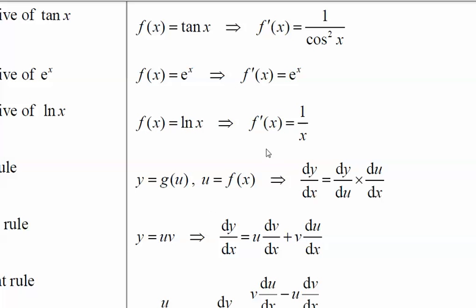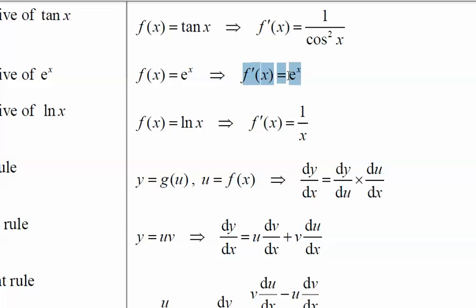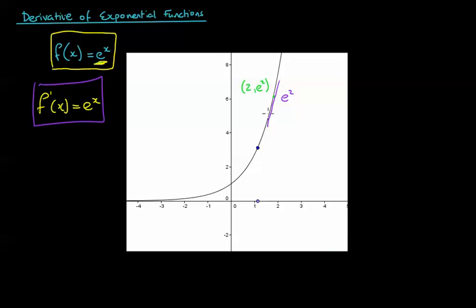And it appears in your formula book as well. Here's f of x equaling e to the power of x, and the derivative function is, again, e to the power of x. It's just a funny property that's come about from e to the power of x. If you want to see the proof, I'll put some links underneath this clip so you can see the proof as to why this is.